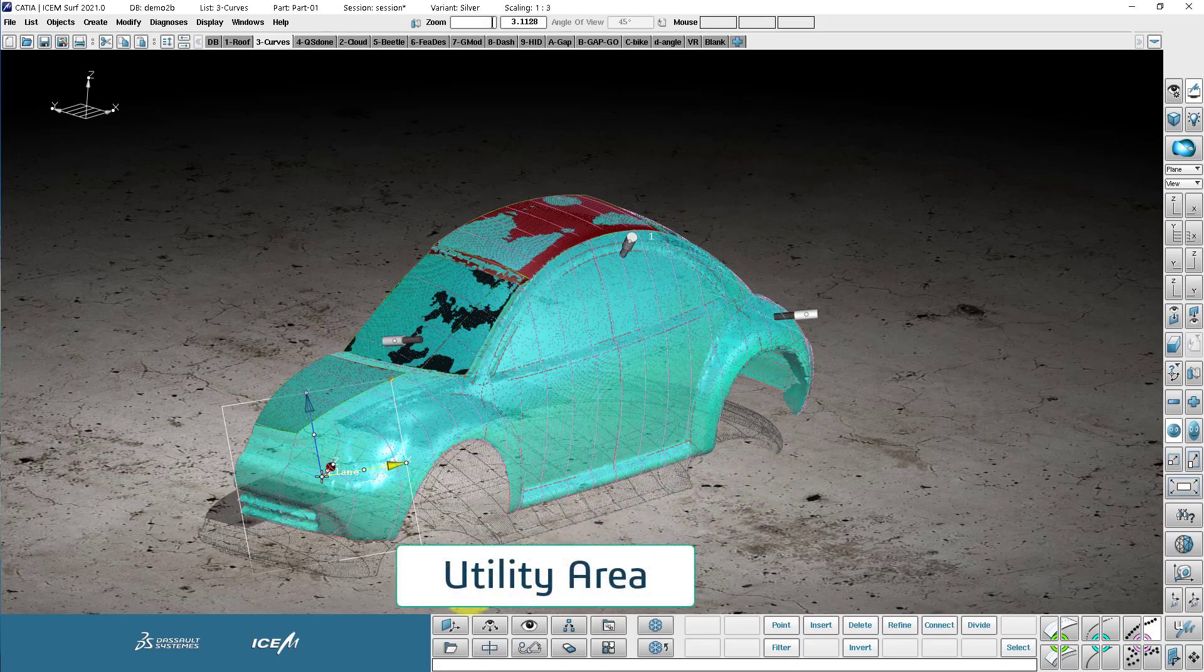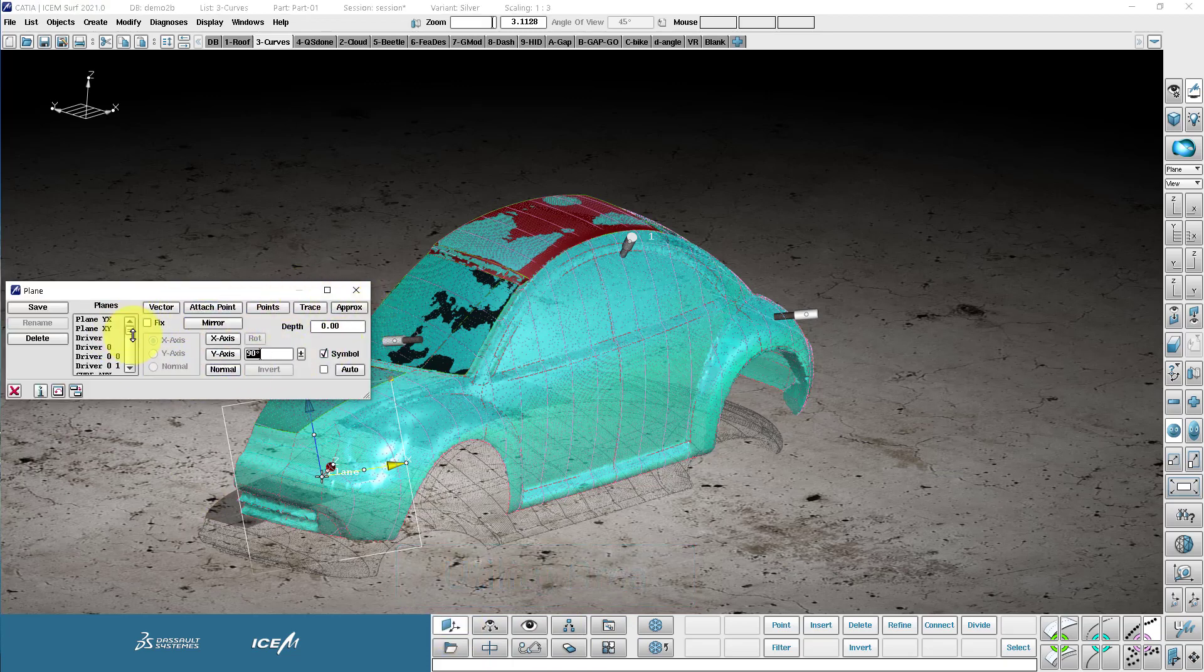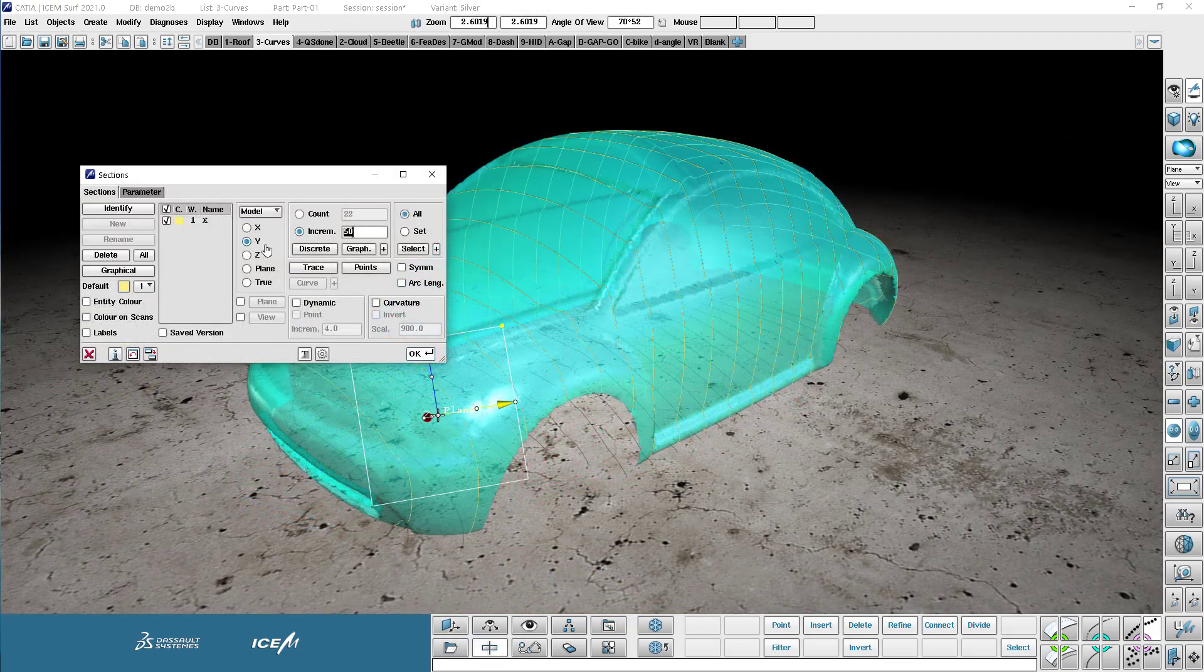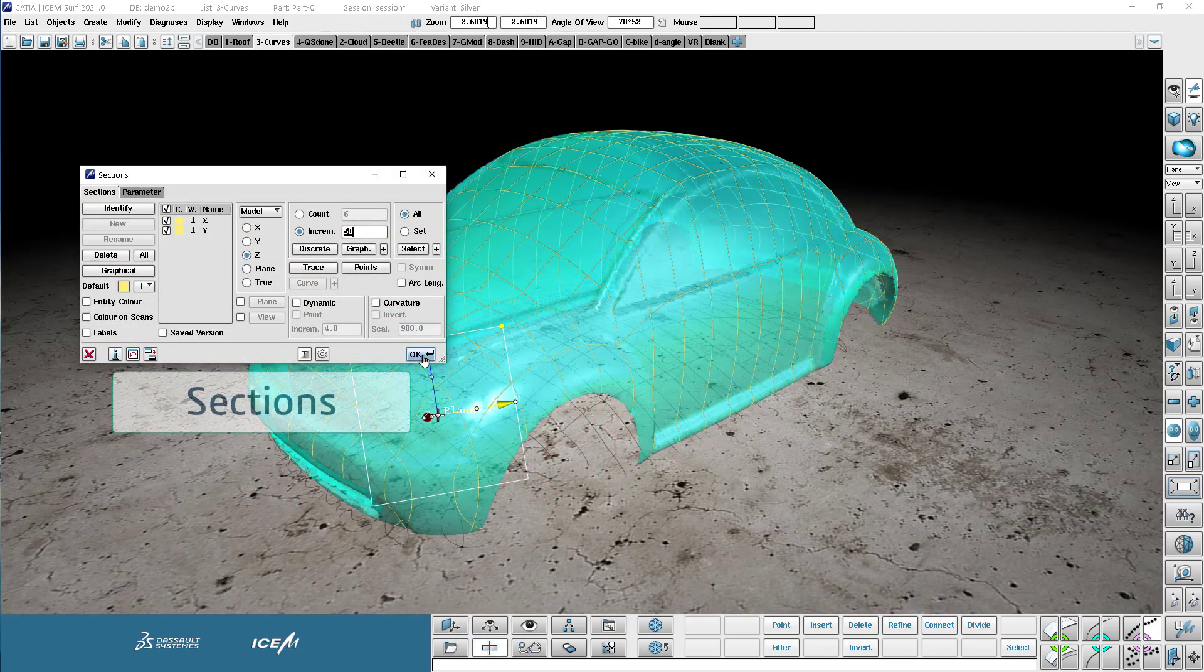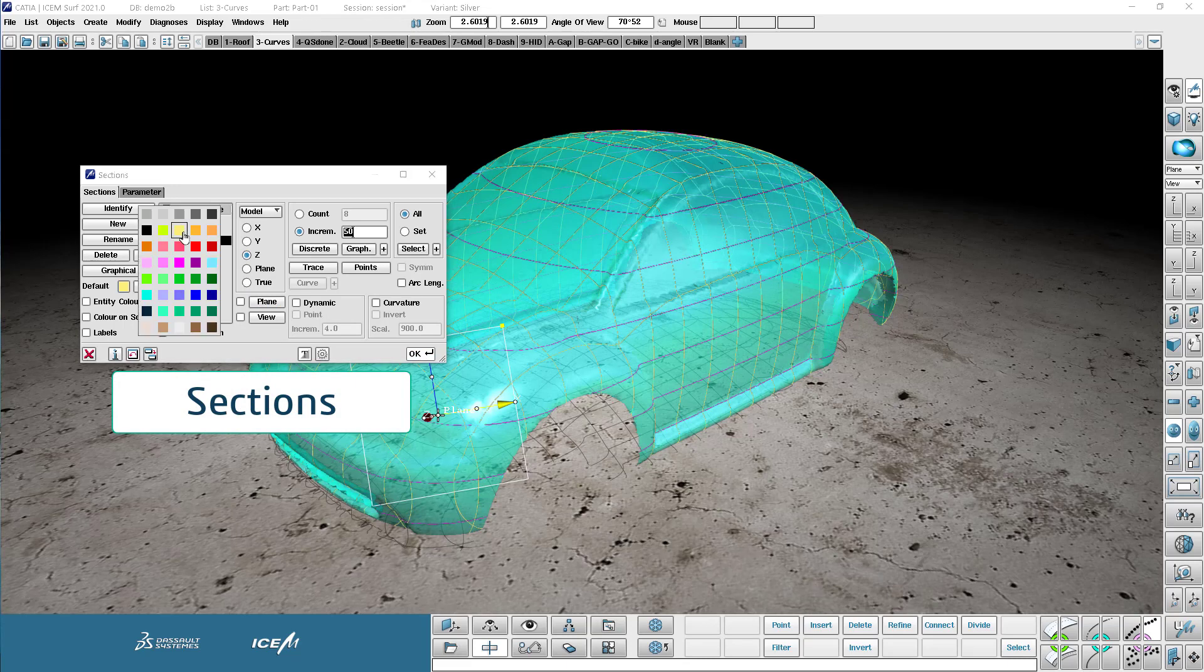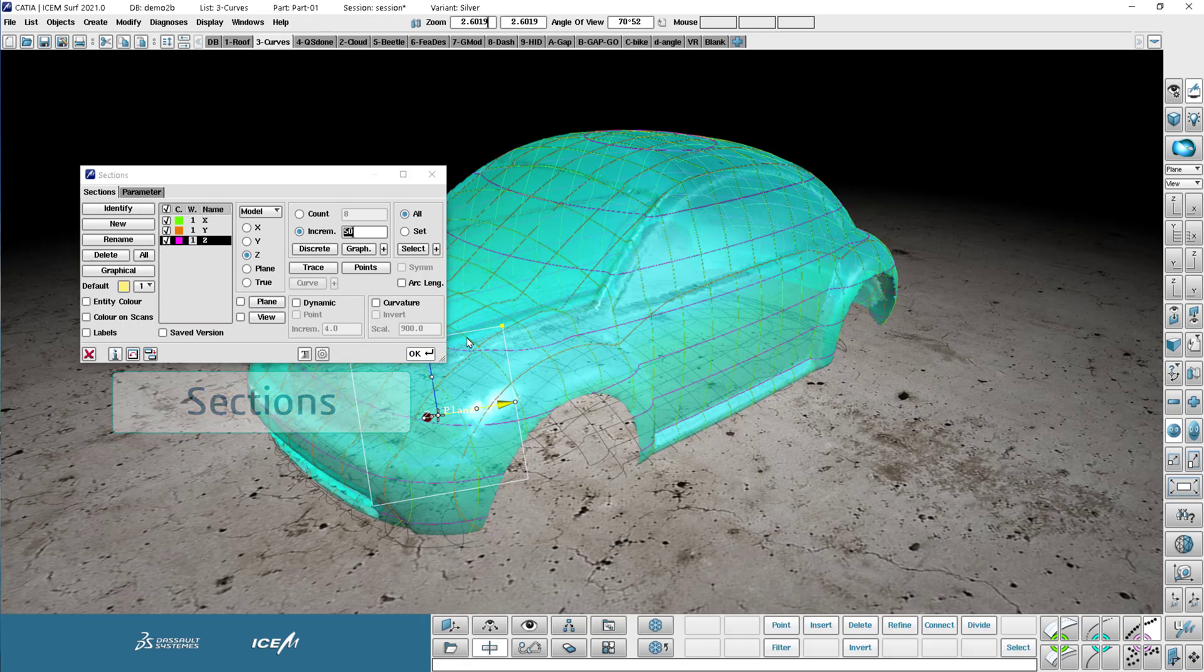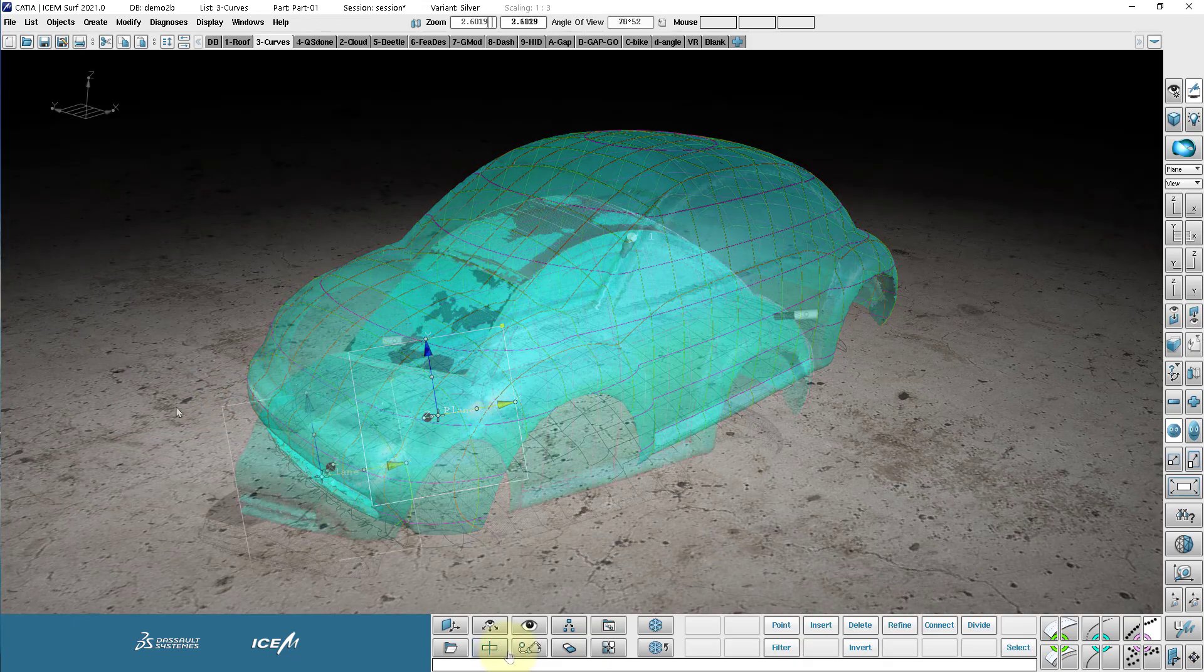Coming over to the left now, we're coming into the utilities area. The top left, this is the plane menu. So this is where we can define planes and save planes. Here we have the sections menu. So sections are very important. In Isonsurf here, you can define XYZ sections, plane or true sections, whether it has curvature or not. And dynamic sections are all right here.